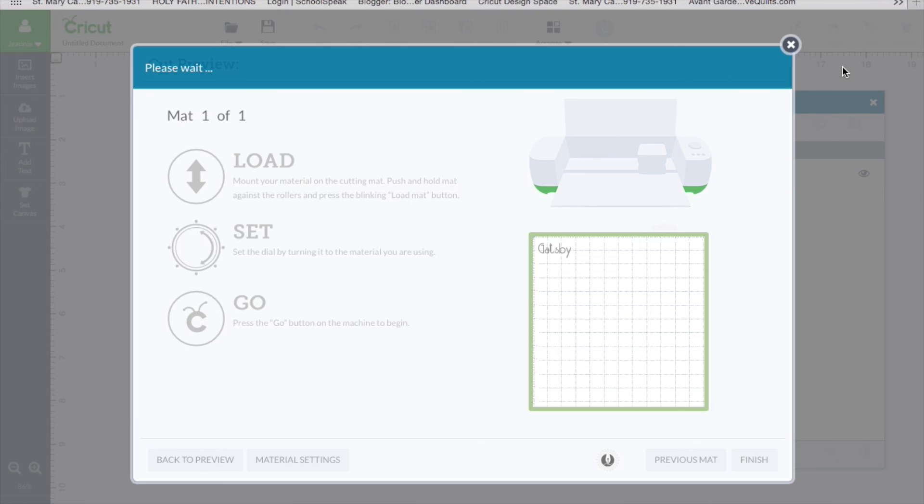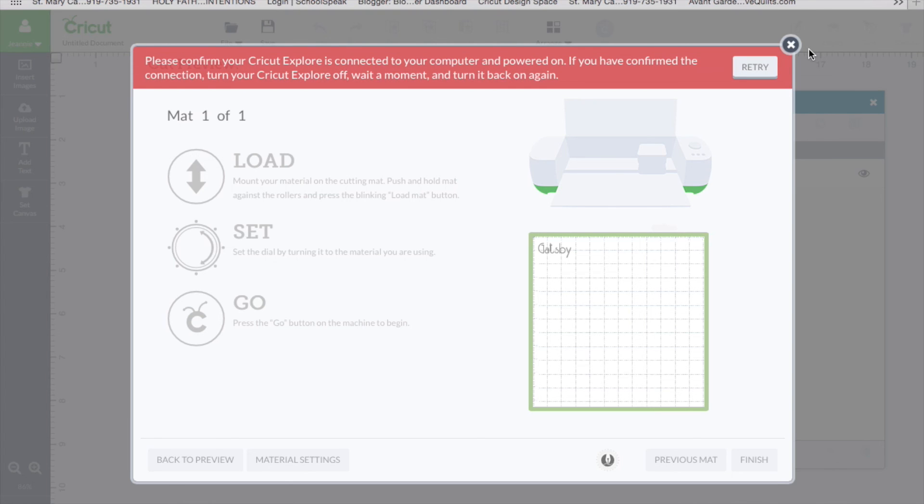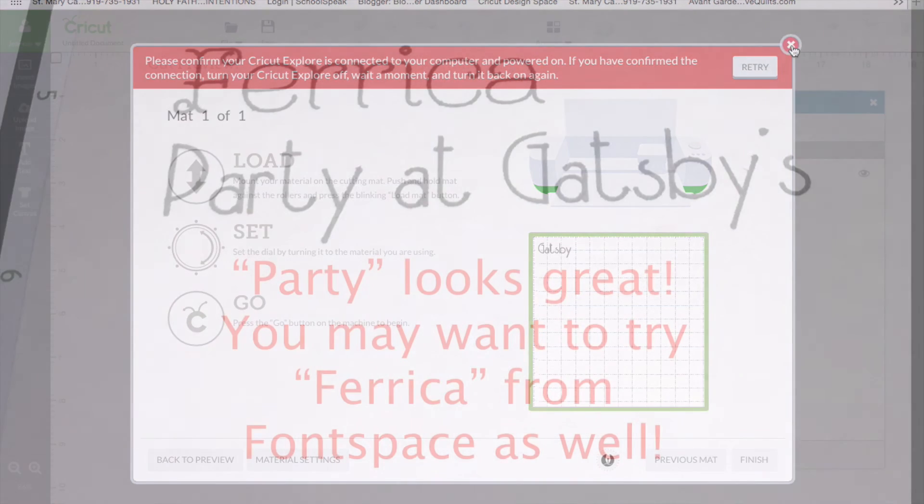And it's not going to connect because I am not connected to my machine. I will, however, show you a picture of that font written. I think it looks amazing, and I hope you enjoy it too. Until next time, bye.